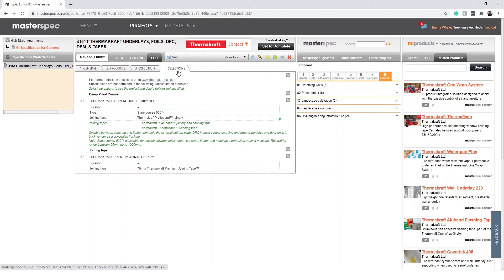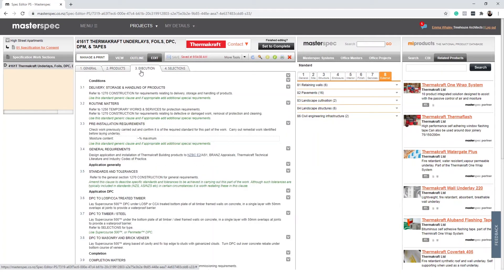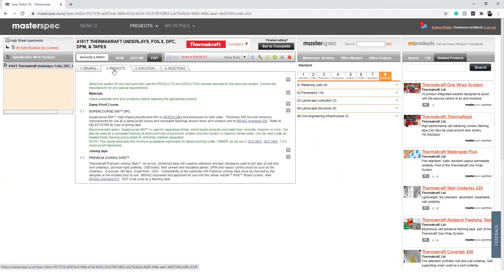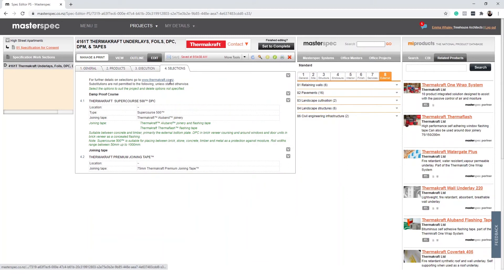Although it seems counter-intuitive, we recommend editing the document in reverse order. Start at the last tab, selections, and the product choices will inform you how you might edit or add to the specification section. Work backwards until you end up in the general tab. Starting on tab 4 selections, you will begin by locating the tilts, that wave-like character here, and replacing it with project-specific content.